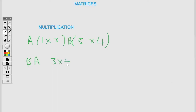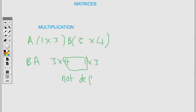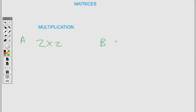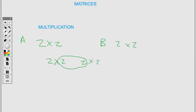If we reverse and try BA, with B having order three by four and A having order one by three, the inner dimensions don't match, so BA is not defined. It matters how you write a non-square matrix. For a square matrix with the same number of rows and columns, you don't need to check compatibility. Here we have a two by two square matrix, so multiplication is defined.